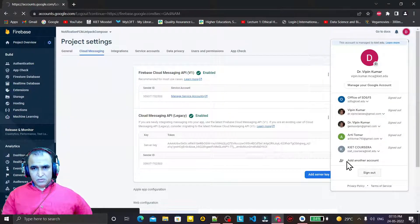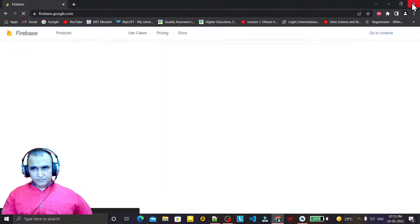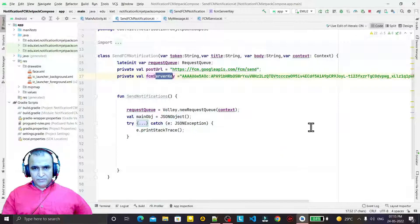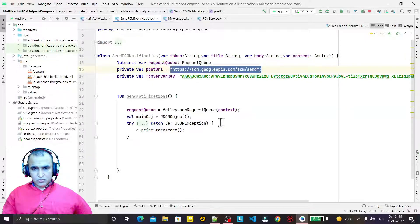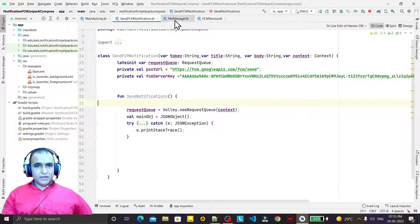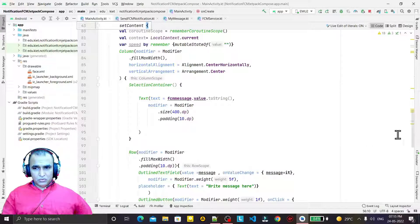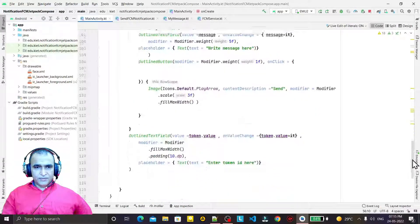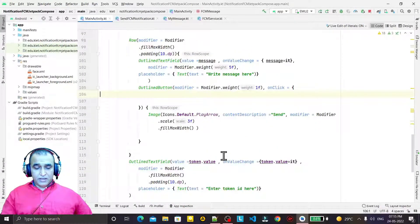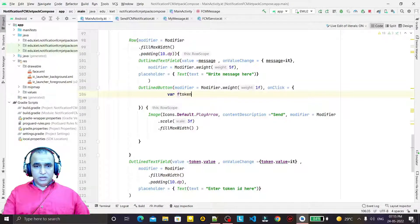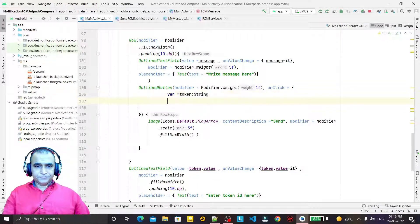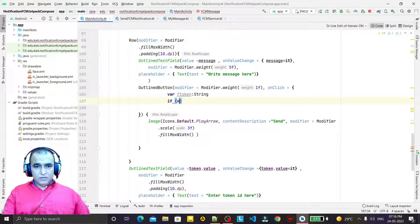This server key is responsible for transferring and exchanging information between users. I have already copied the key, so no need to log in again — all that setup is done in the code. I also have the FCM URL for Volley. Now I go to the button click handler and create a variable called fToken of type String.